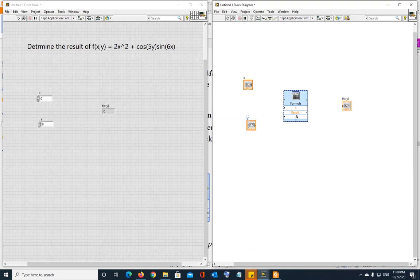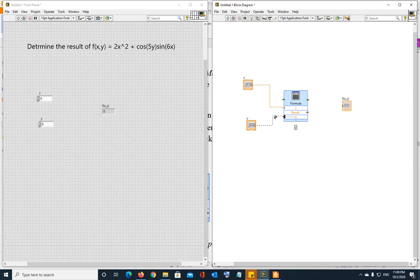and press OK, and observe that y input appeared. So you're going to connect x to x, you're going to connect y to y, and you're going to connect result to fxy. And that's it.